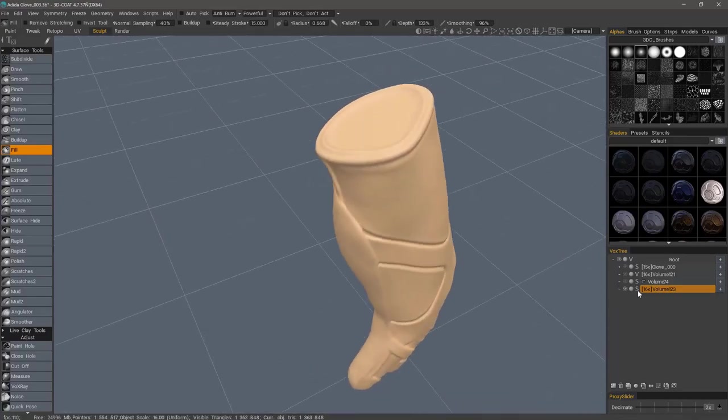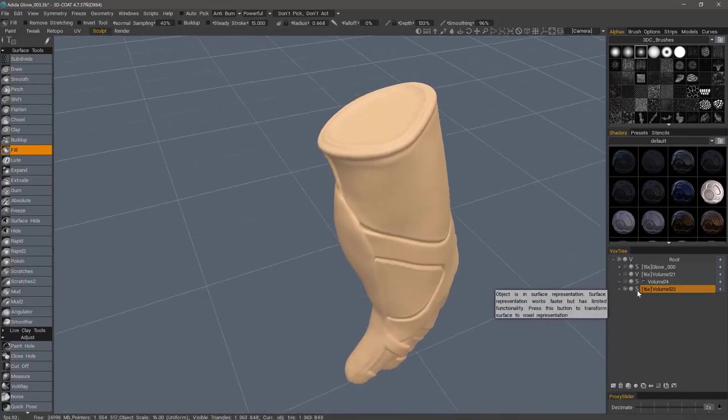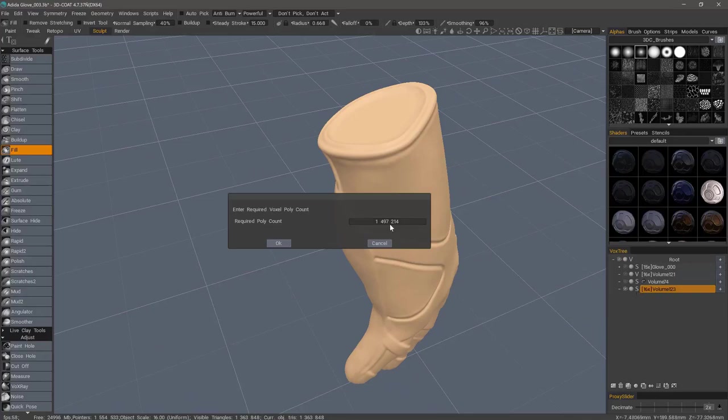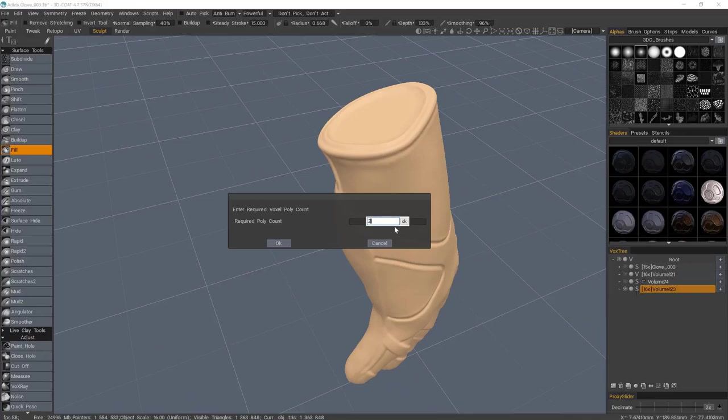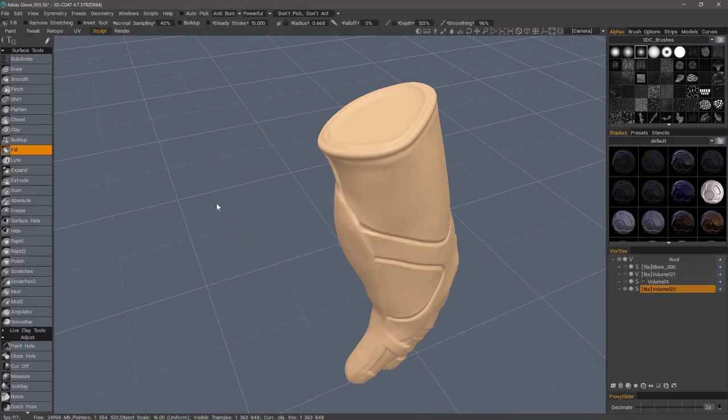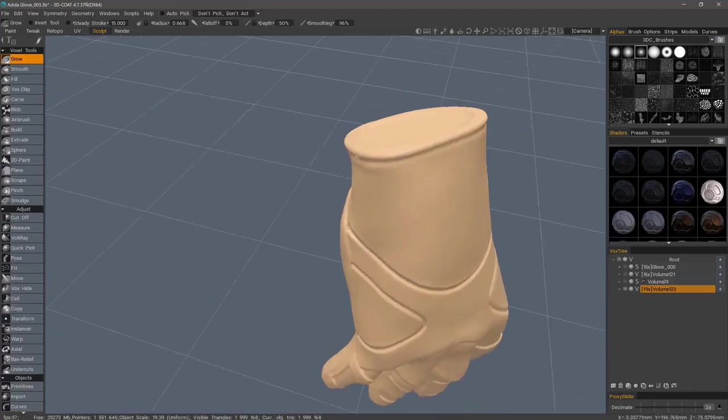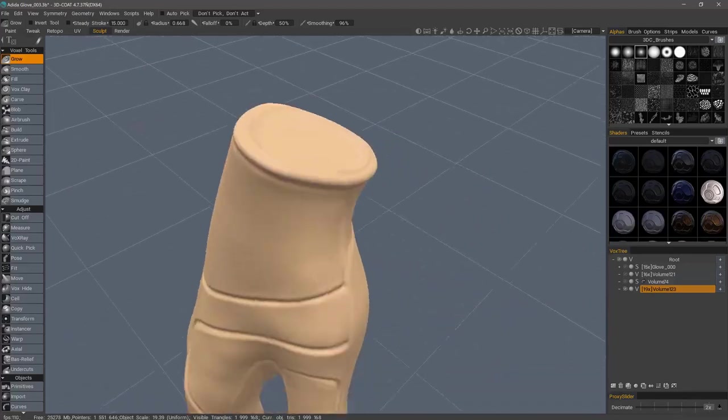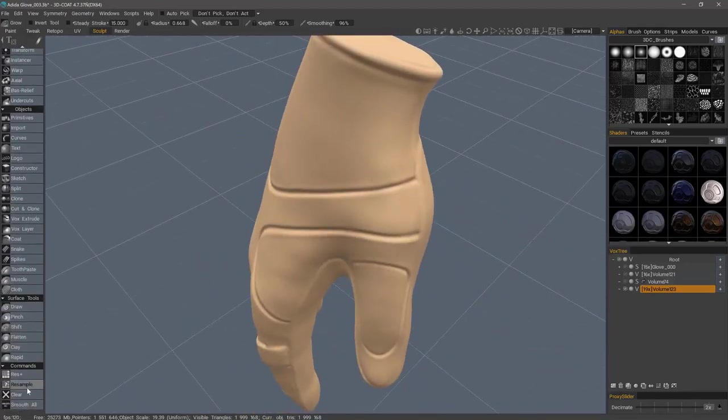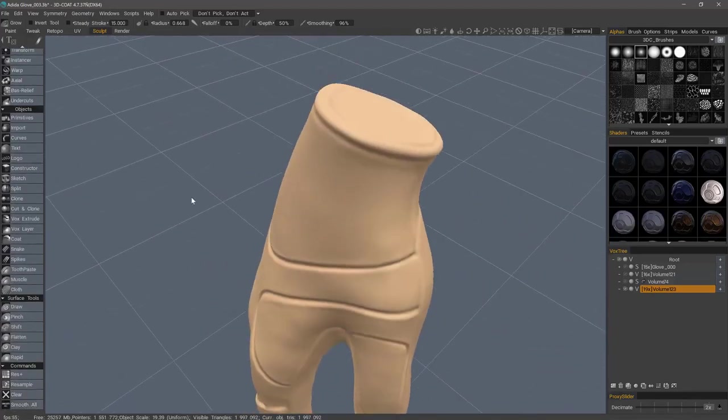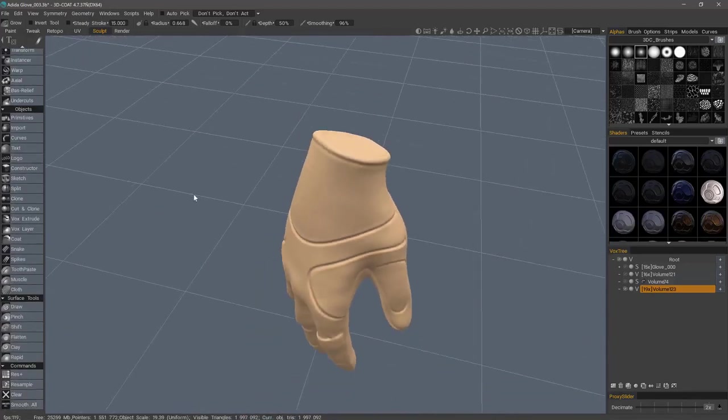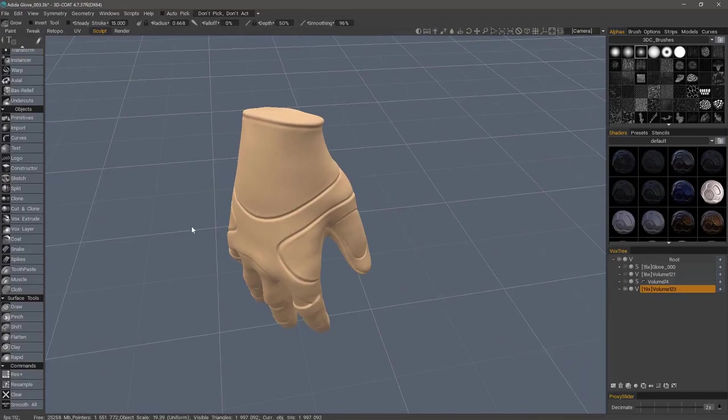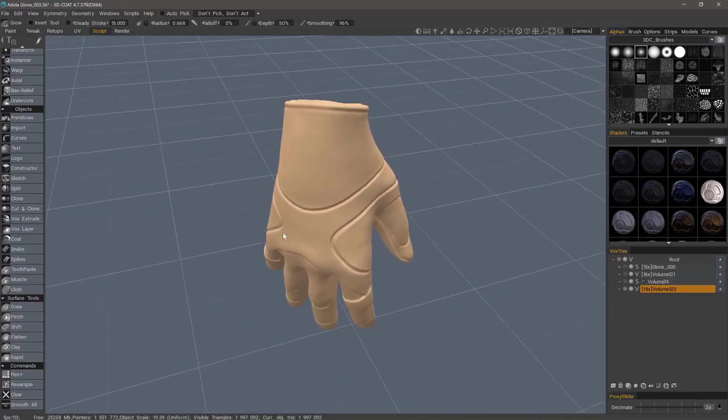Let me go back to voxel mode now. I'm going to choose two million. Let's smooth it all one more time. All right. So, now we have a very simplified version of all these individual parts.